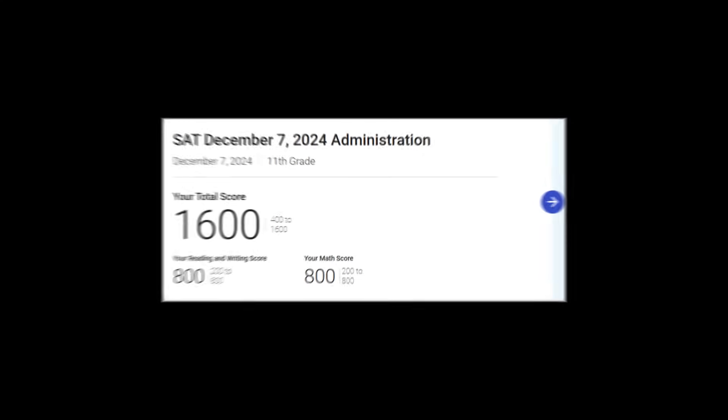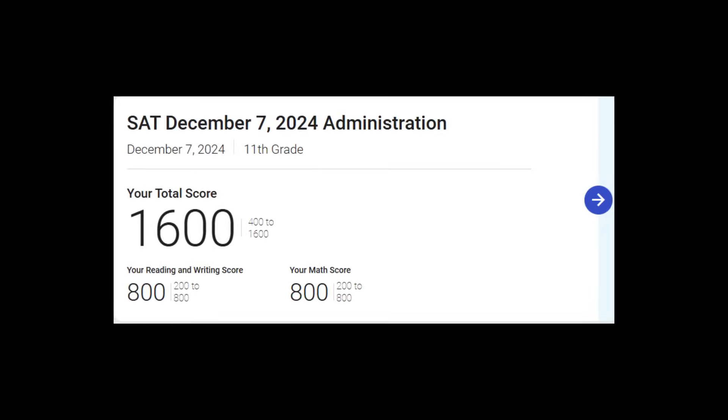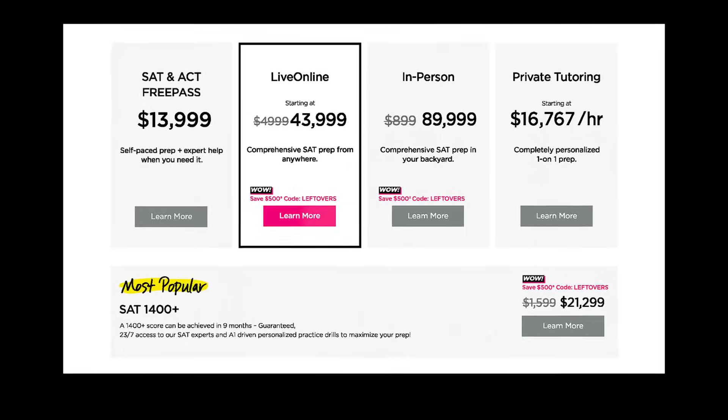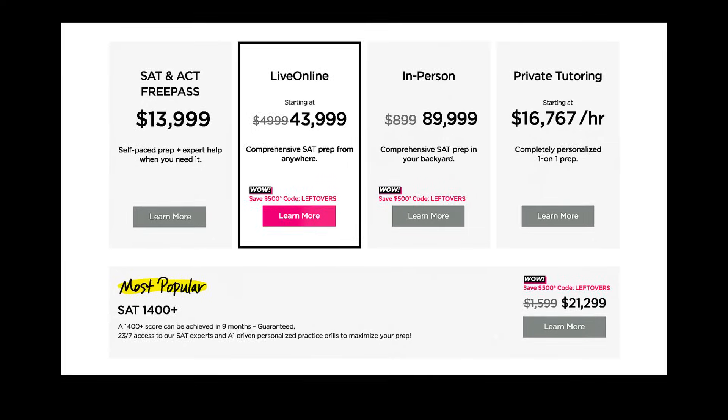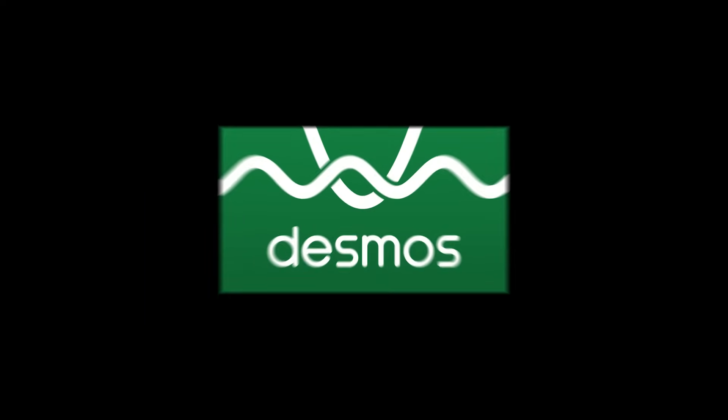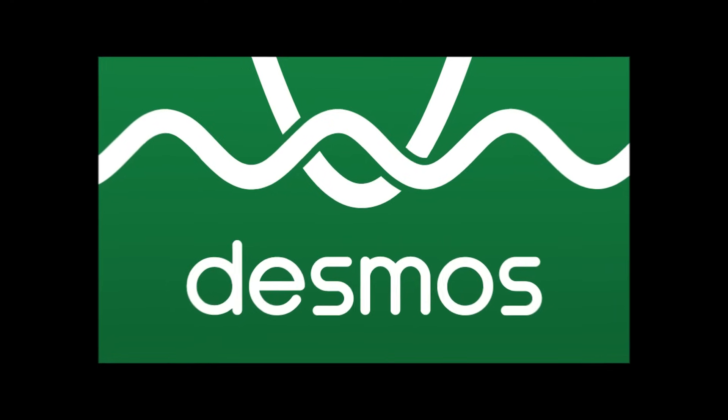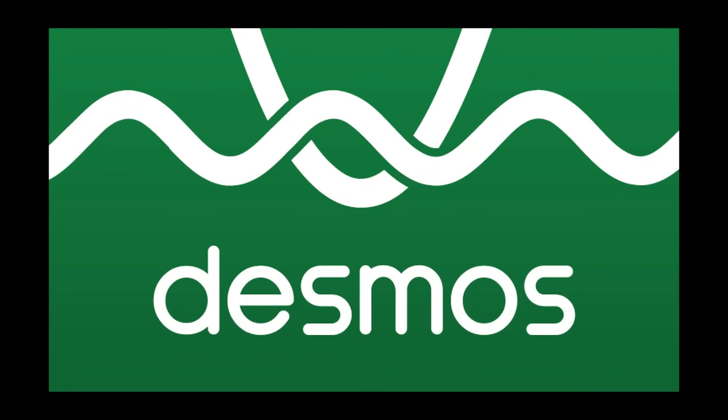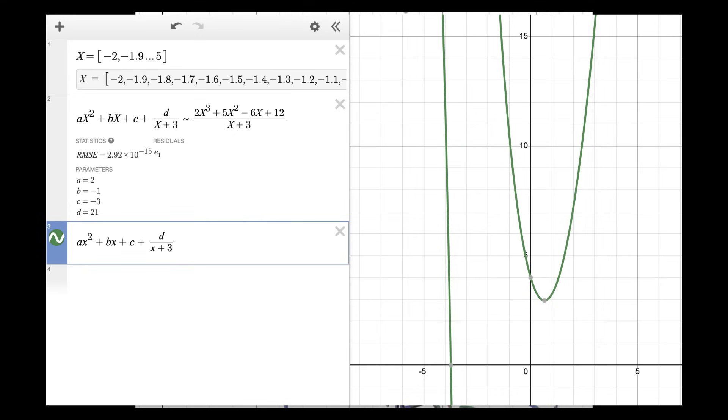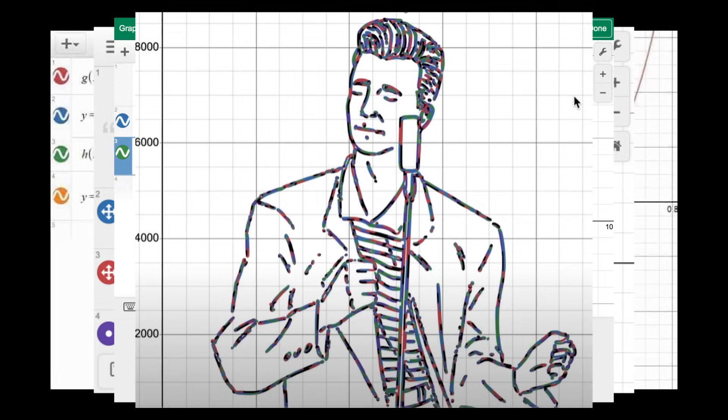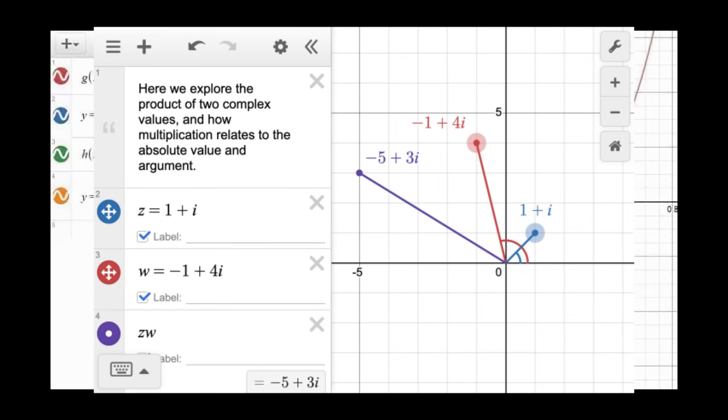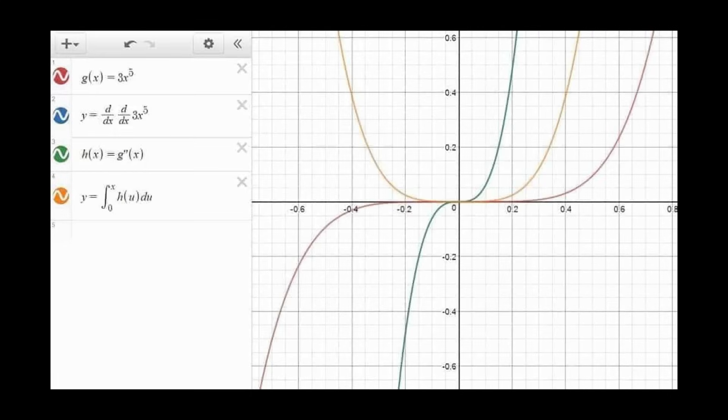Do you want 800 on SAT Math? If so, stop with the overpriced prep and endless practice. All you need to do is master this one cheat code. So today let me show you everything you need to know about Desmos because I guarantee you haven't seen what I'm about to show you.